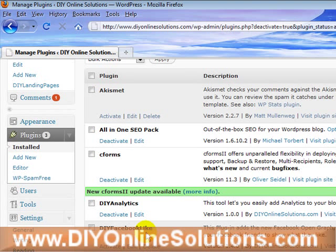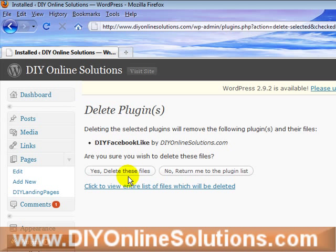If you later decide you want to activate it again, you just press the activate button. But right now we want to go and delete it, so I'm going to press delete. It's going to ask you, 'Do you really want to delete these files?' I'm going to say yes — and that's it, it has been uninstalled.